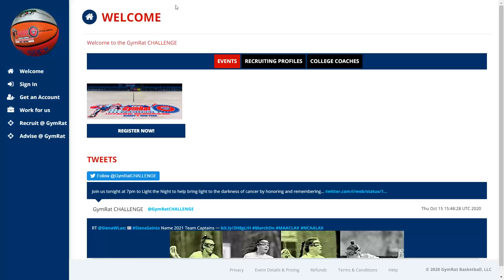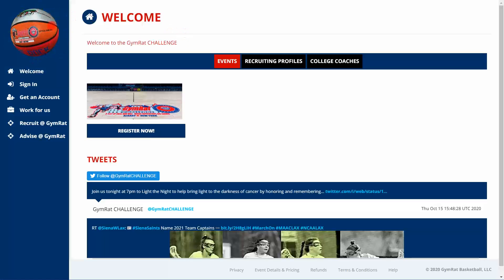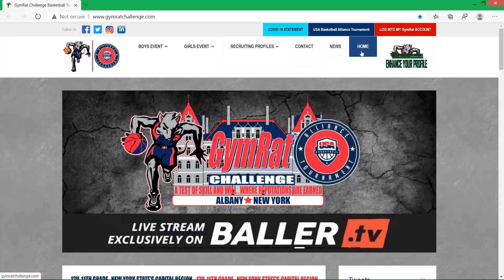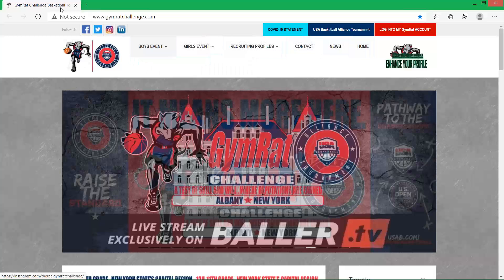We're currently at the welcome page of the Gym Rat application site. This is where anything interactive takes place — teams get registered, recruiting profiles are created, and college coaches interact with recruiting profiles in our database. You can also click on the Gym Rat logo in the upper left corner, which takes you to our information site where you can find out all about our events and recruiting profiles. That site is informational.